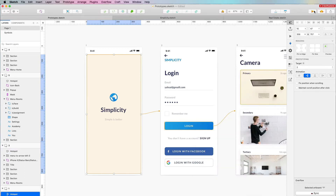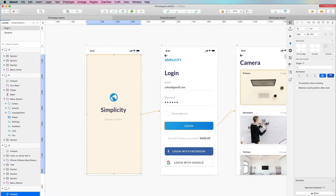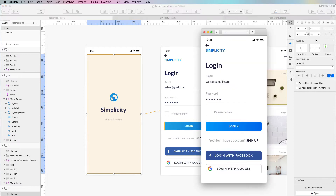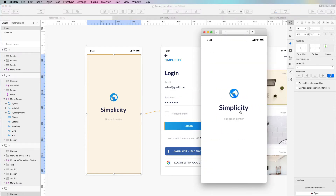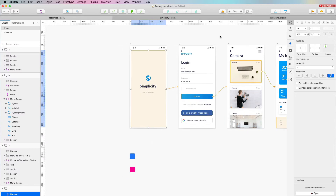Sometimes you want subtle animations, sometimes you want other types of effects — it's going to give some depth to the project and it's all subjective, really. It depends on the project itself. Also at the bottom, we still have the fixed position with scrolling if needed, and also 'maintain scroll position after click'.